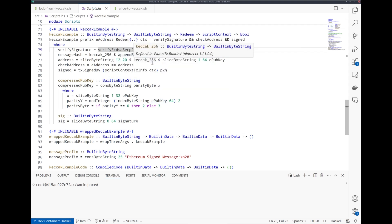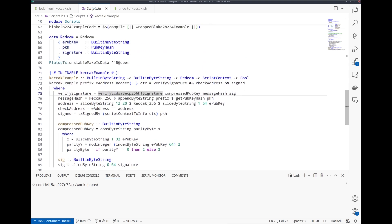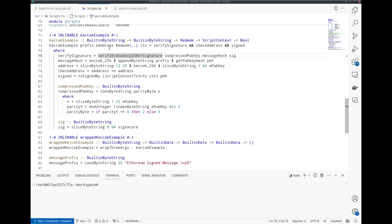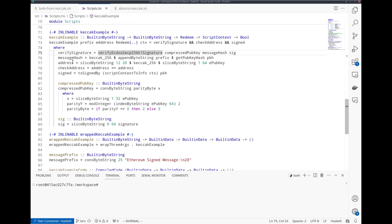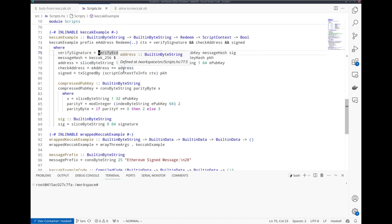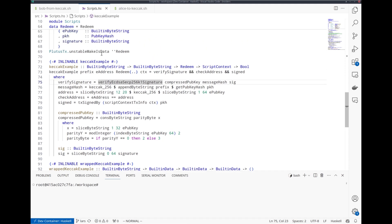Then once we have that, we can use the Ethereum pub key hash from the redeemer to compute the address belonging to that, the Ethereum address. Then we can compare that address to the address mentioned in the datum. And finally, we can check that the transaction is actually signed by the public key hash mentioned in the redeemer, which is also the message signed in Ethereum.